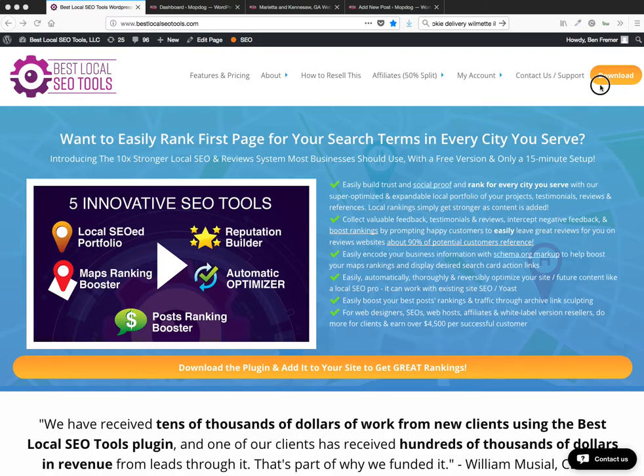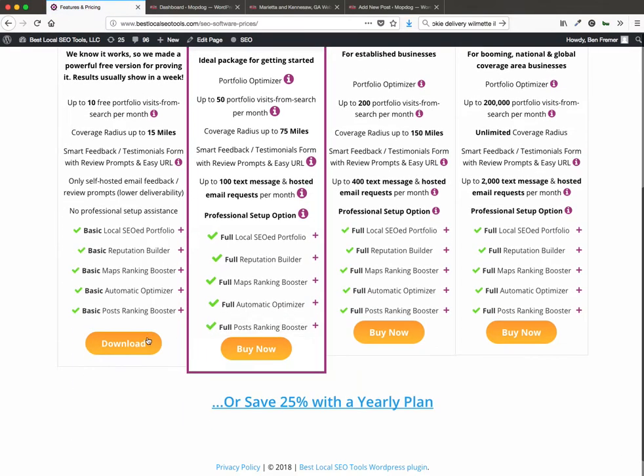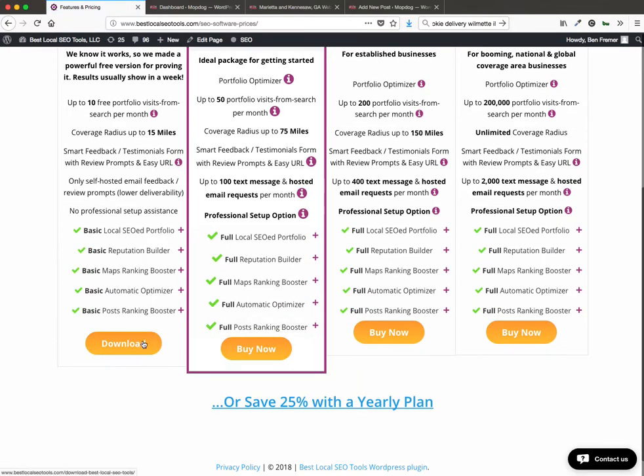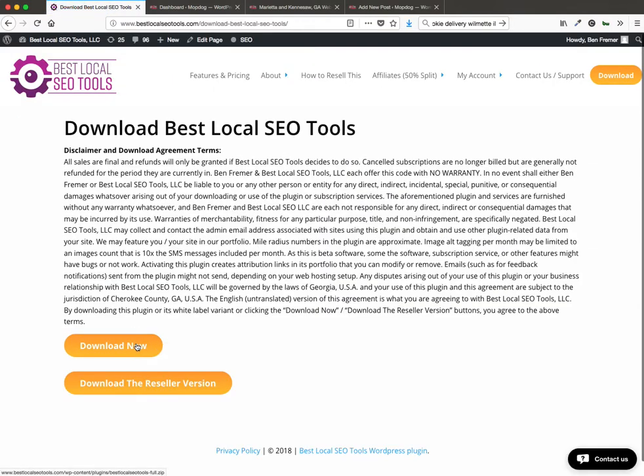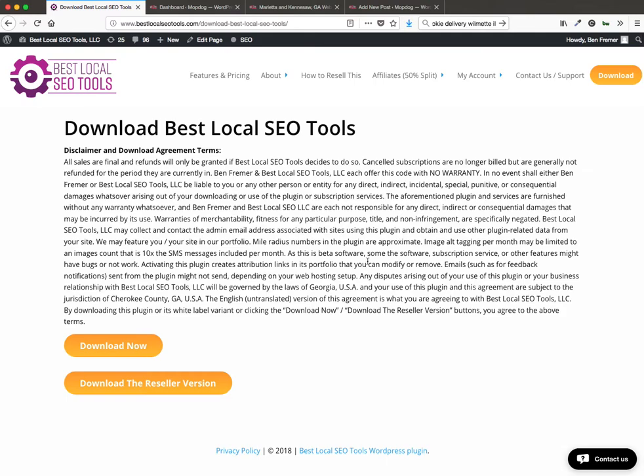First we can download the plugin. So we just click the download button here, you can download the free version here, and download now. So that downloads it.